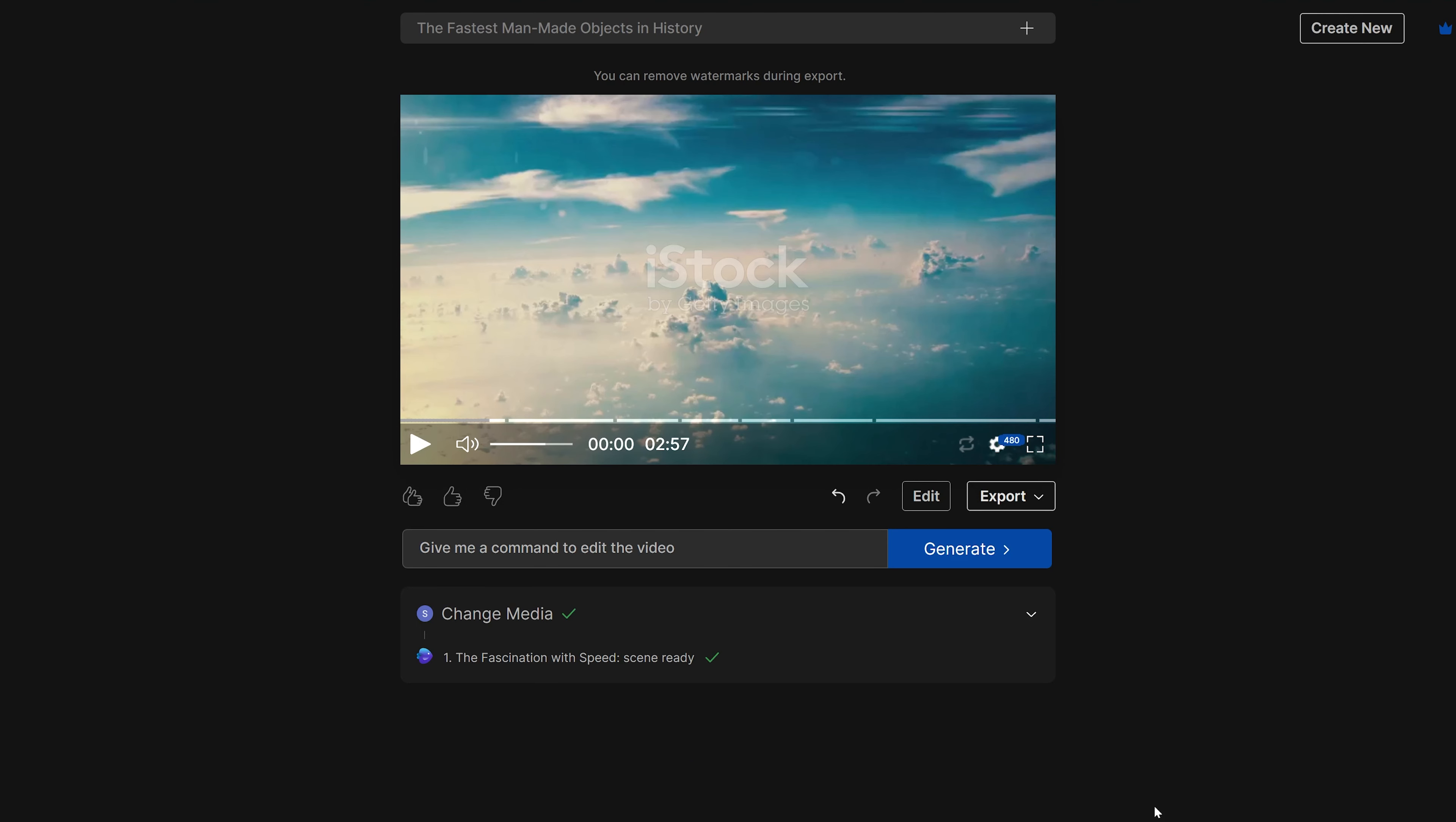Next thing that we can do is give a command to edit the video. Another cool feature that allows you to edit just by entering your text description. Right now, I just want to add subtitles. Click generate. And let's see how this works.